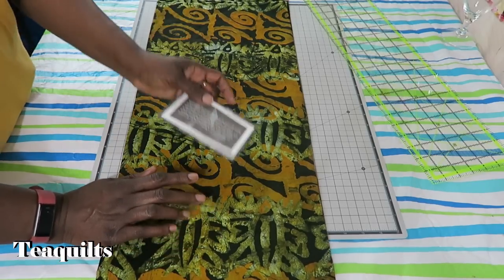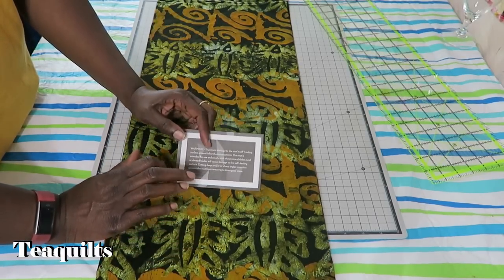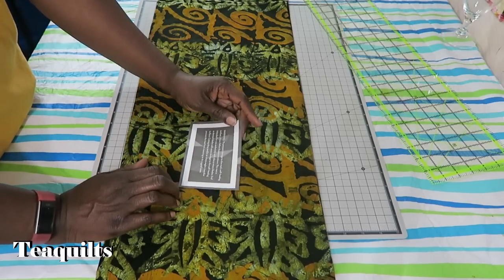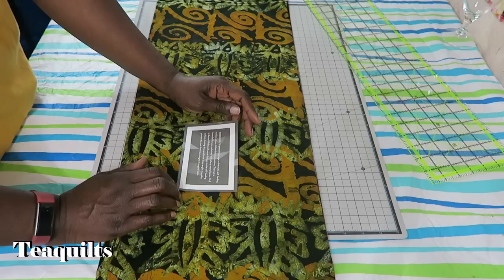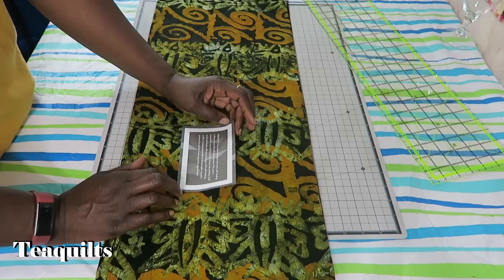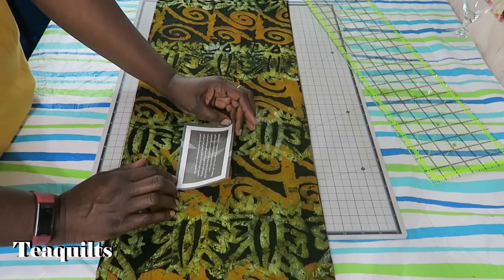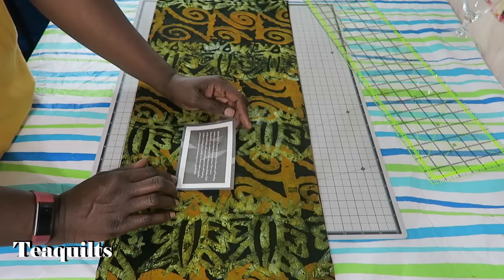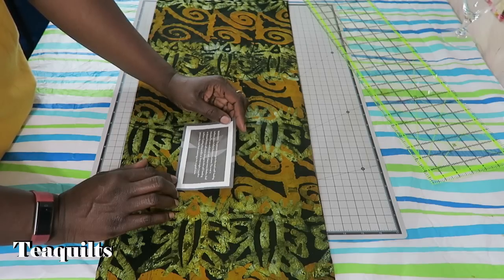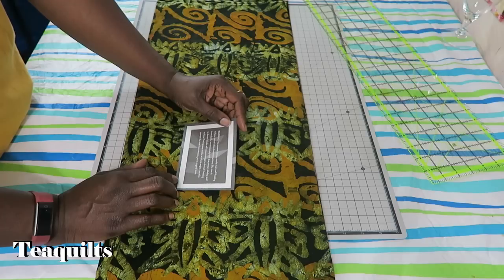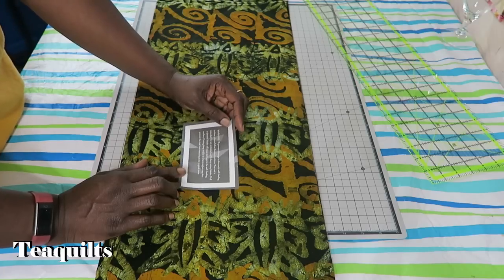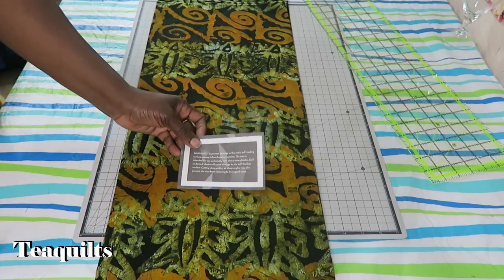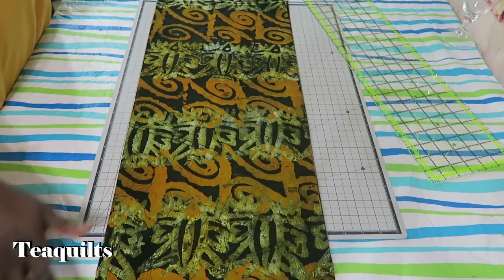All right, so I'm back. I've went and gotten some fabric I need to cut. And I also noticed in the bag that it had a piece of paper in the bag and it has some instructions. It says warning, to prevent damage to the mat self-healing surface, please follow these instructions. The mat is intended for use exclusively with sharp rotary blades. Dull or dented blades will cause damage to the self-healing surface. Cutting deep and or at sharp angles may also prevent the mat from restoring to its original state. So I just thought that I would share that information with you since it was included in the instructions.